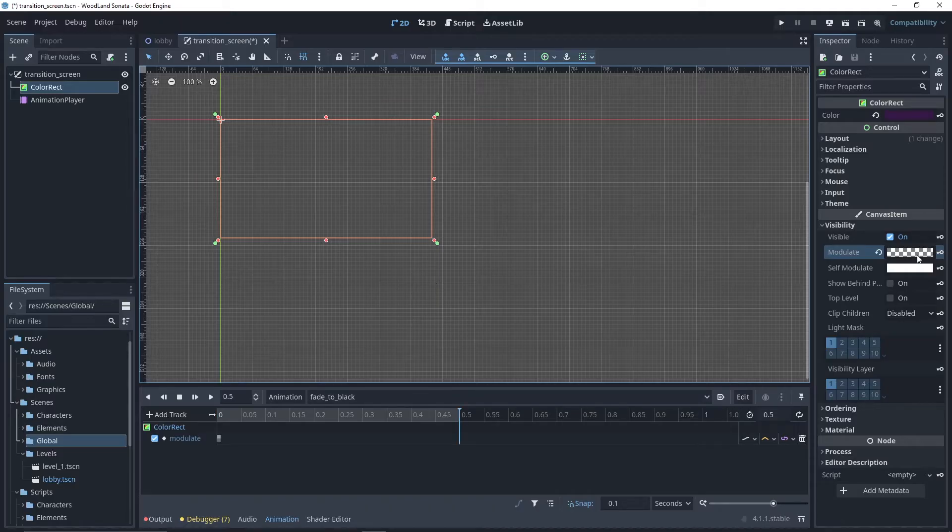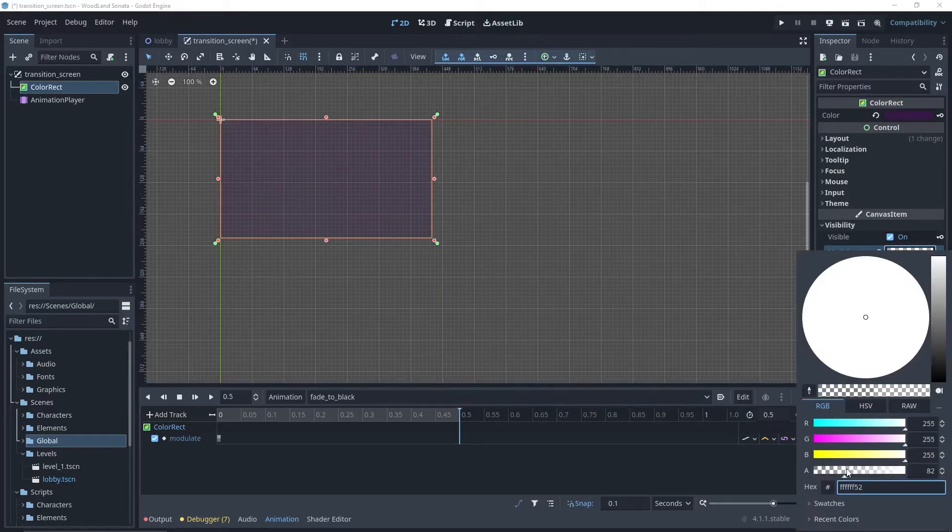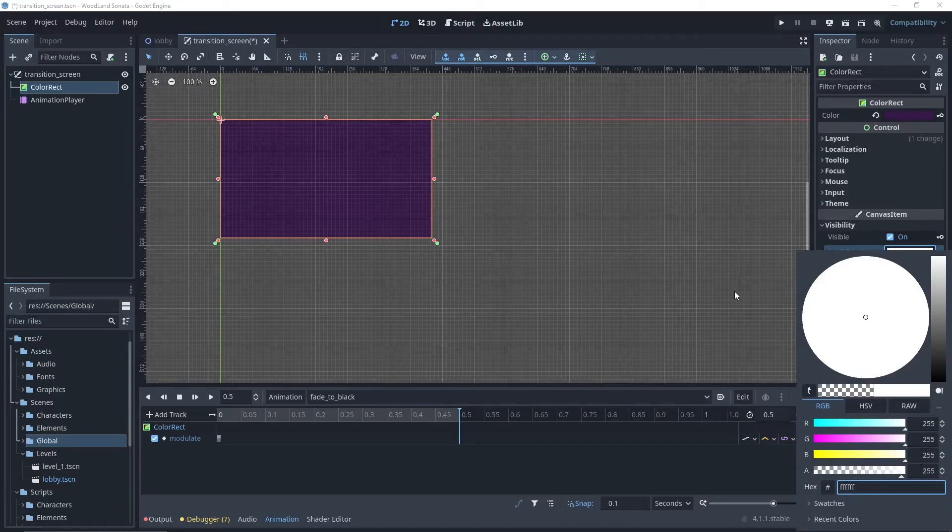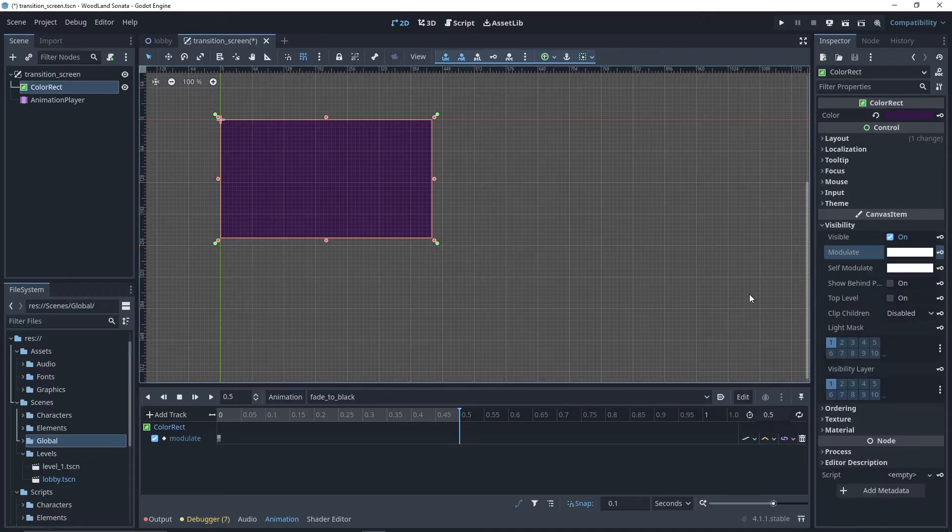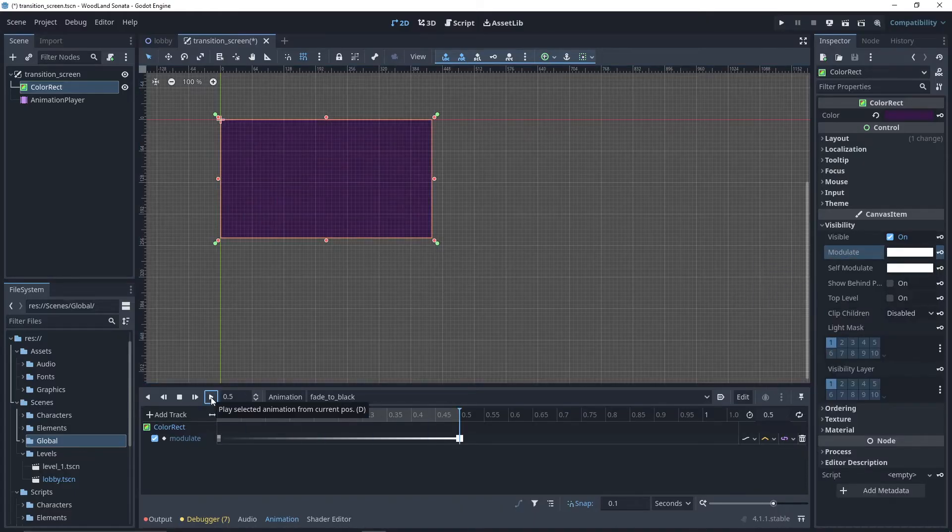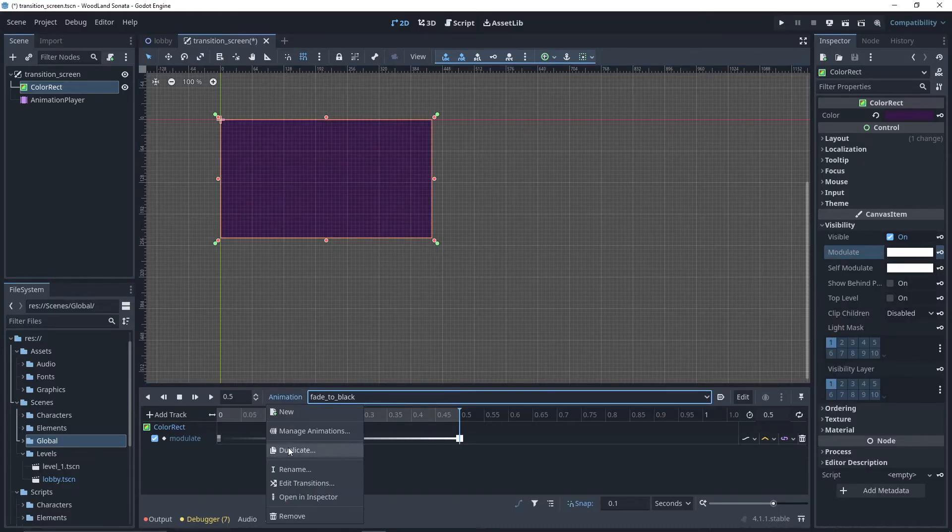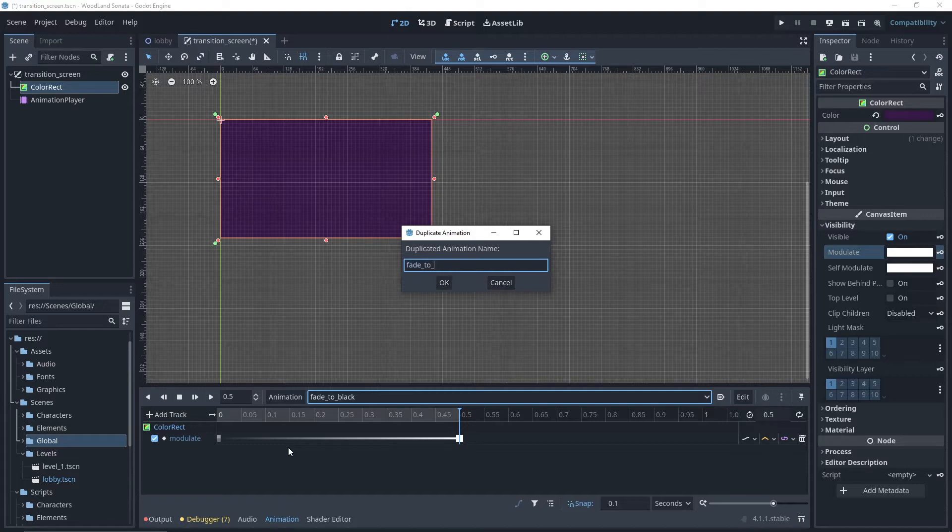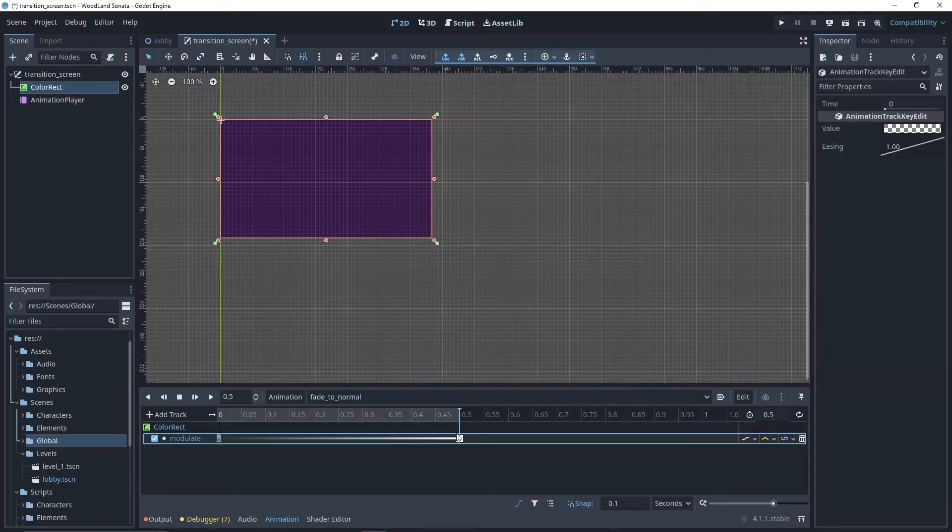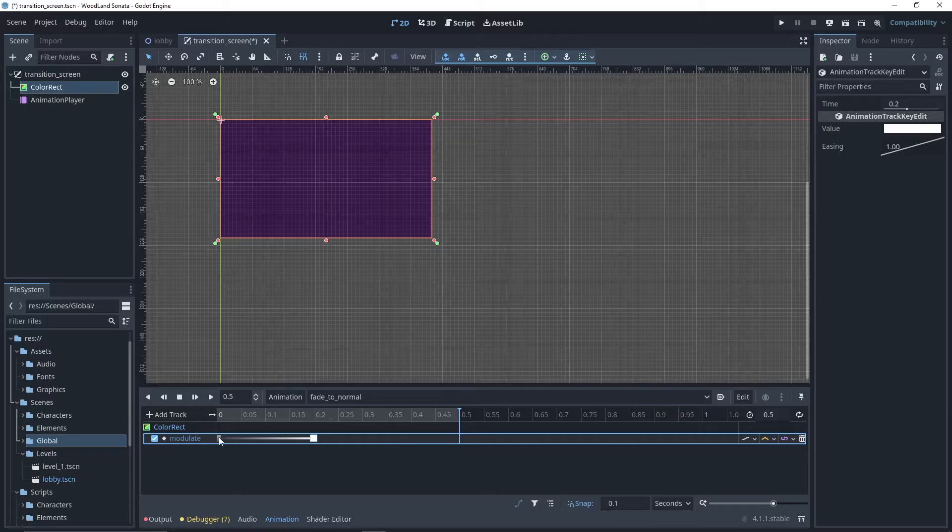Then after selecting the last frame, put modulate alpha to the maximum value and click the key again. We can then click play to ensure that the animation is played properly. For the fade out animation, we can duplicate the first one and simply reverse the position of our key points.